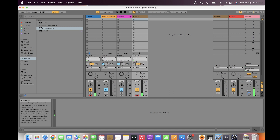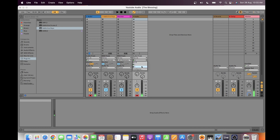My piano is a Roland digital piano connected via a quarter-inch cable, which goes into input 2 of my audio interface. So I have to change this to input 2. Then let's try it.